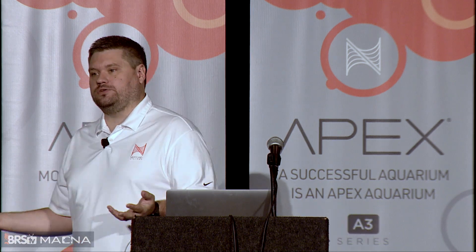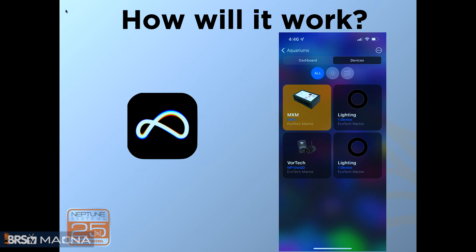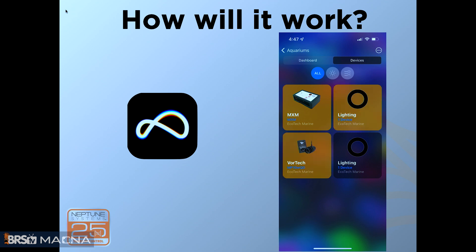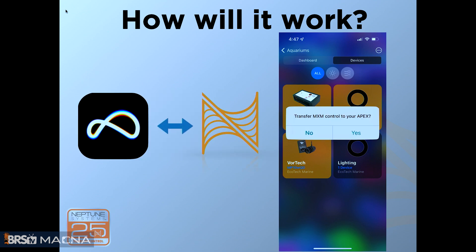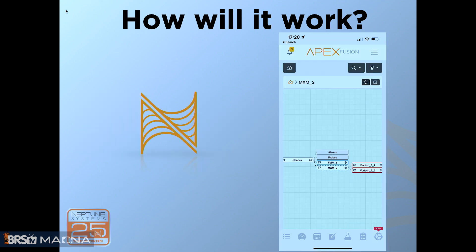So with controlling your pumps and your lights — you can't control those through Fusion, but that's a thing of the past. In the future you'll be able to do that. You'll have the MXM module, which will communicate with Mobius. You then group up your lights and your pumps onto that MXM module and say, 'I want to transfer that control over to my Neptune, I want the Neptune to control it.' And then boom — Neptune controls it. Those lights and pumps are connected to the MXM module, and that MXM module is connected to your Apex.